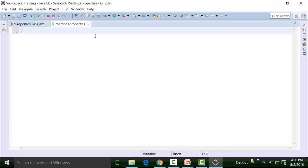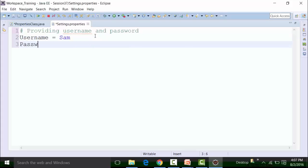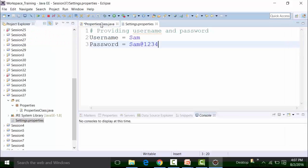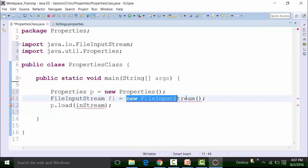The properties file needs to have data in the key-value pair. The key is in string format and the value is also in string format. I can use the hashtag to create a comment — for example, providing username and password. The key is 'username' and the username value is 'Sam'. We have another key called 'password' and the value of this particular key is 'Sam@1234'. We can save this particular properties file and go back to the properties class that we have created, and give the path of the properties file inside the object of the file input stream.